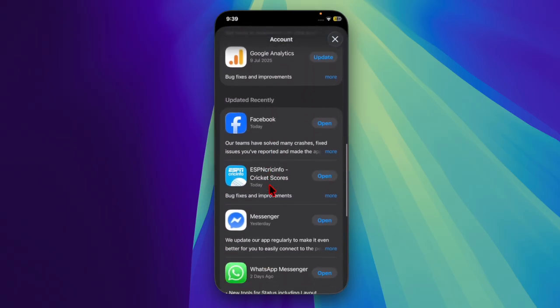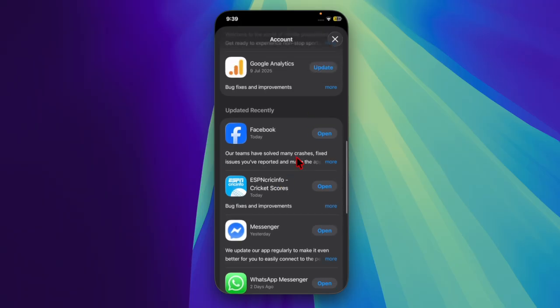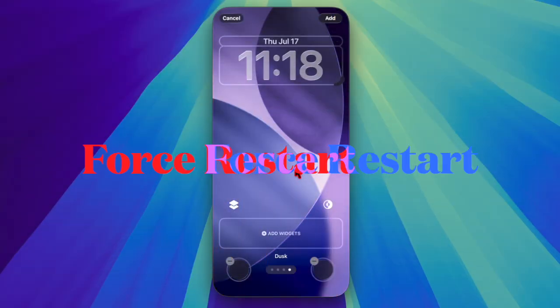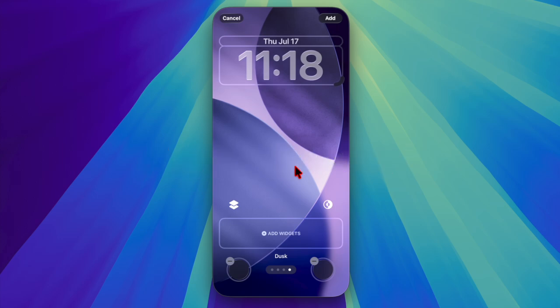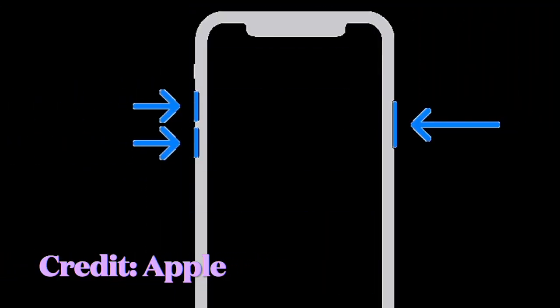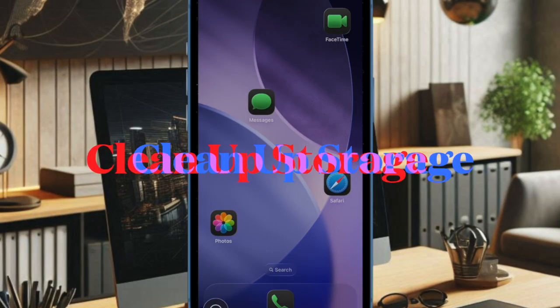After that, I will recommend you force restart your device because it is well known for fixing frustrating or common iOS related problems. Just press and release the volume up button, then quickly press and release the volume down button, then hold the side button or the power button until you see the Apple logo on the screen.